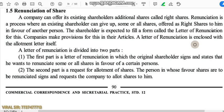Hello students, welcome back to the CGTIP channel. Today in this series of 12th Commerce CCSP, we will be continuing with Chapter 1 of the SP portion, that is Issue of Shares. In this fifth part of the video, today we will start with renunciation of shares.